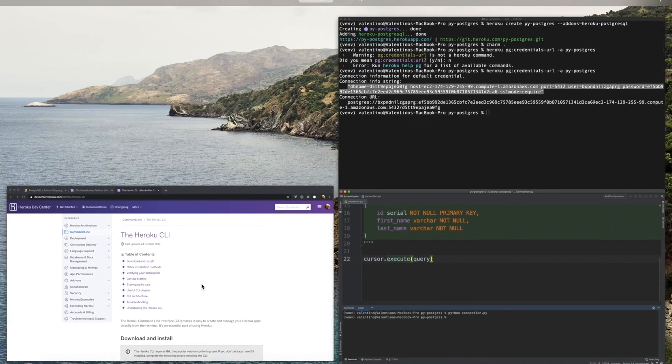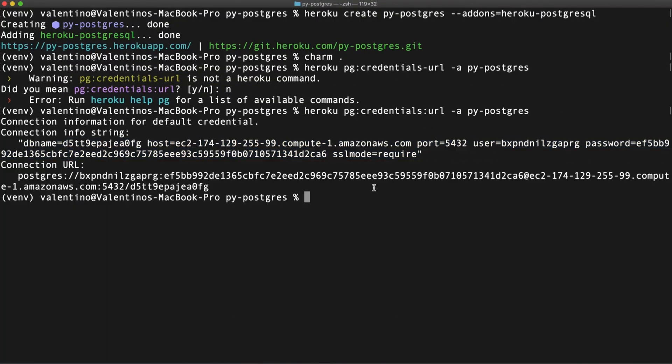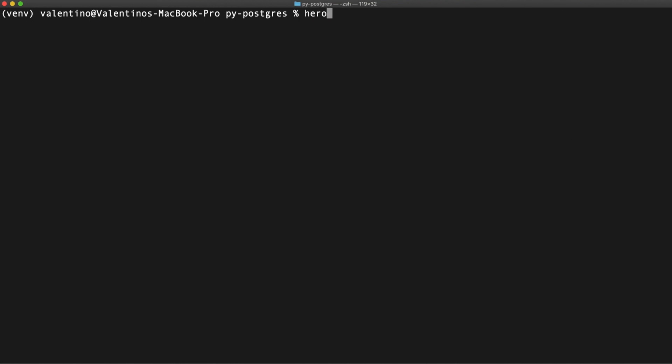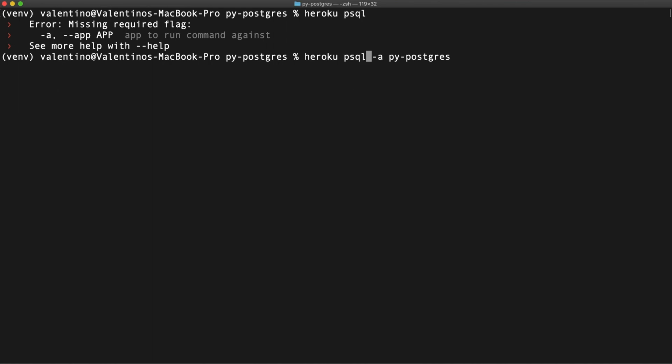Let me open up a psql console to my database that can be done with Heroku psql. Again, I missed the app name. Heroku psql. Here it is.